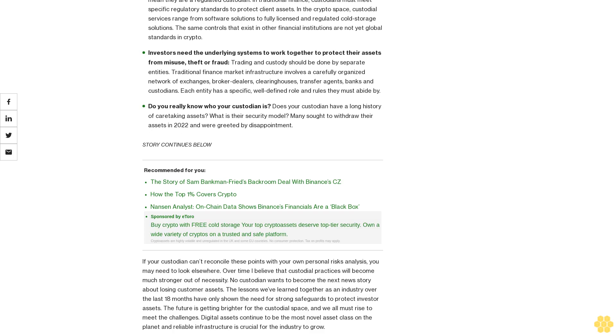The future is getting brighter for the custodial space, and we all must rise to meet the challenges. Digital assets continue to be the most novel asset class on the planet, and reliable infrastructure is crucial for the industry to grow.